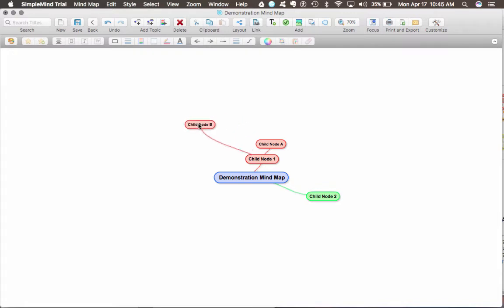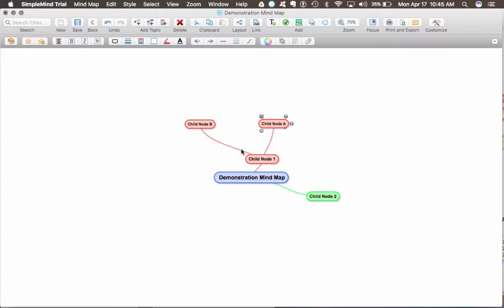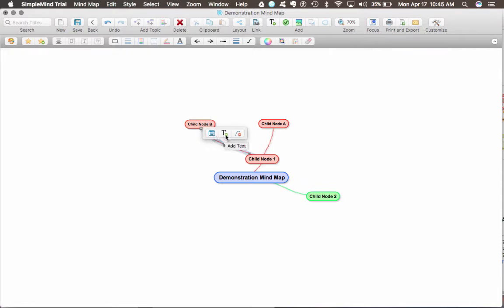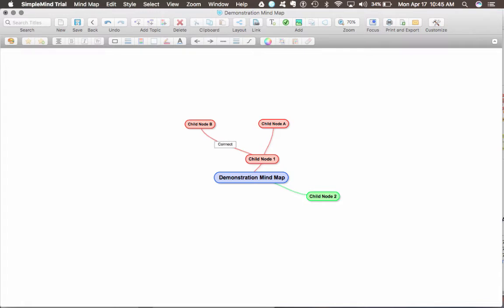Now, say I wanted to actually add a label to the connection itself. I would simply double click the connection, and I could do different things: edit the properties, add text, or remove the connection. I'm just going to add some text so you can see how that works.